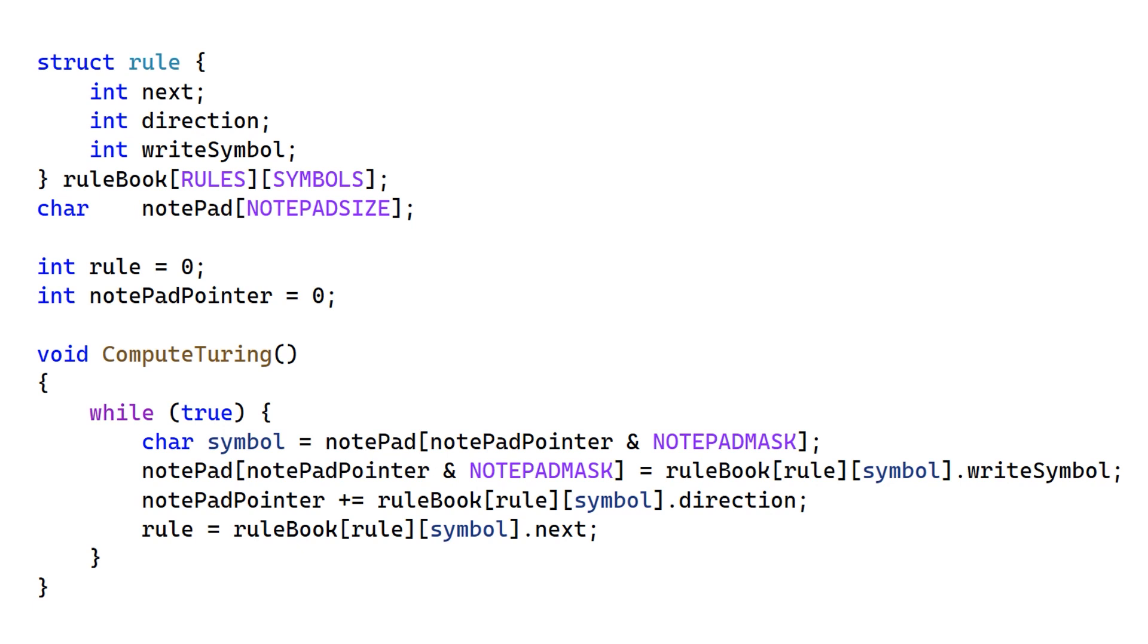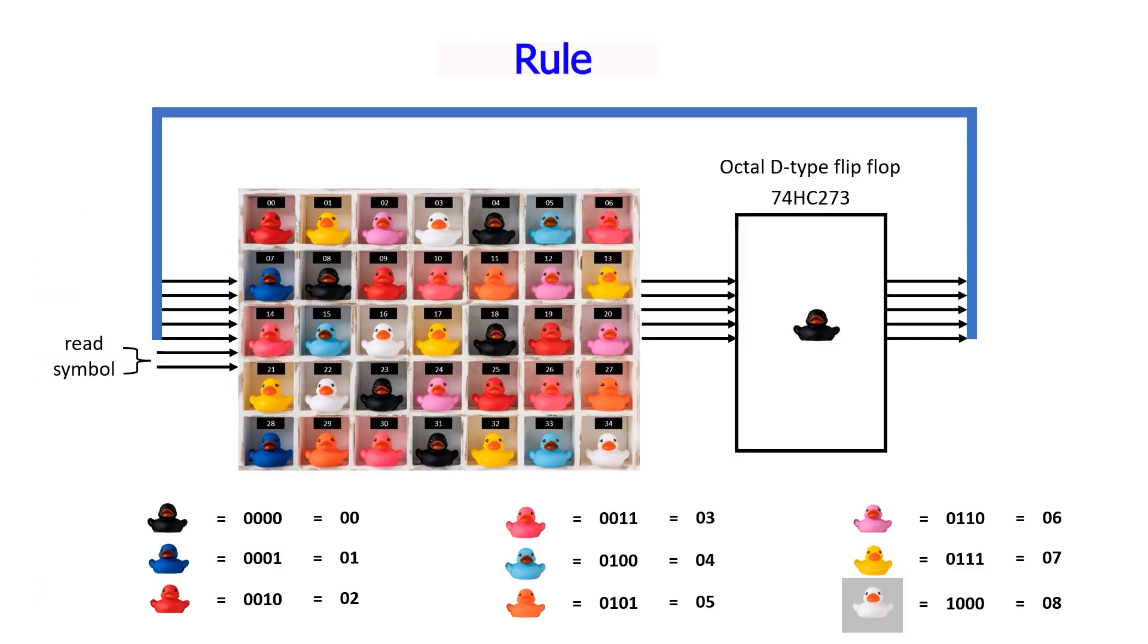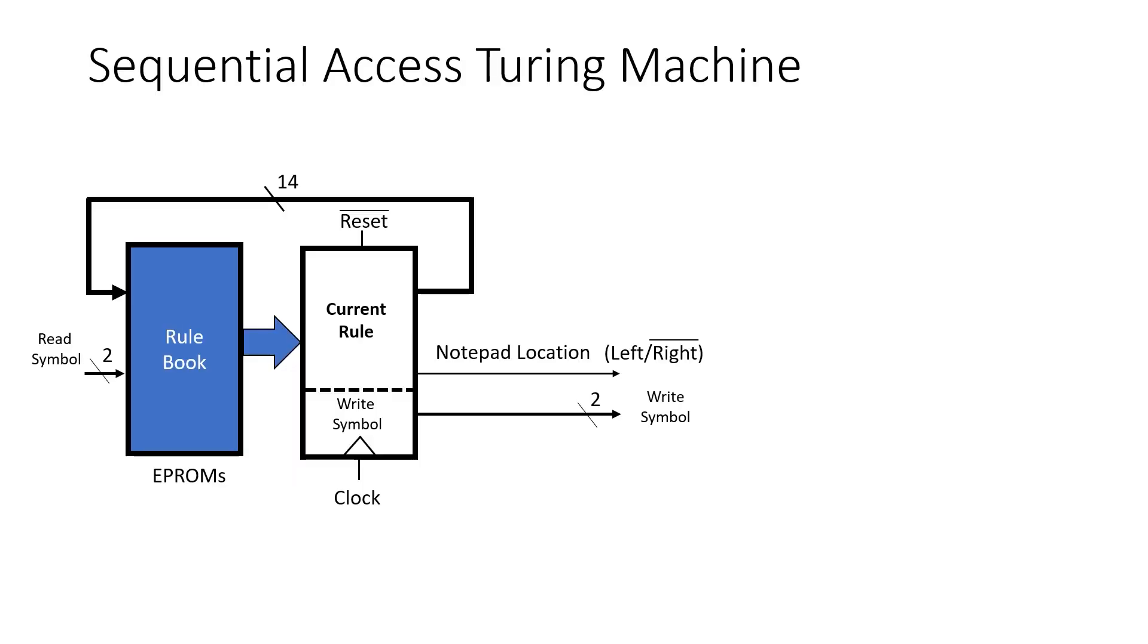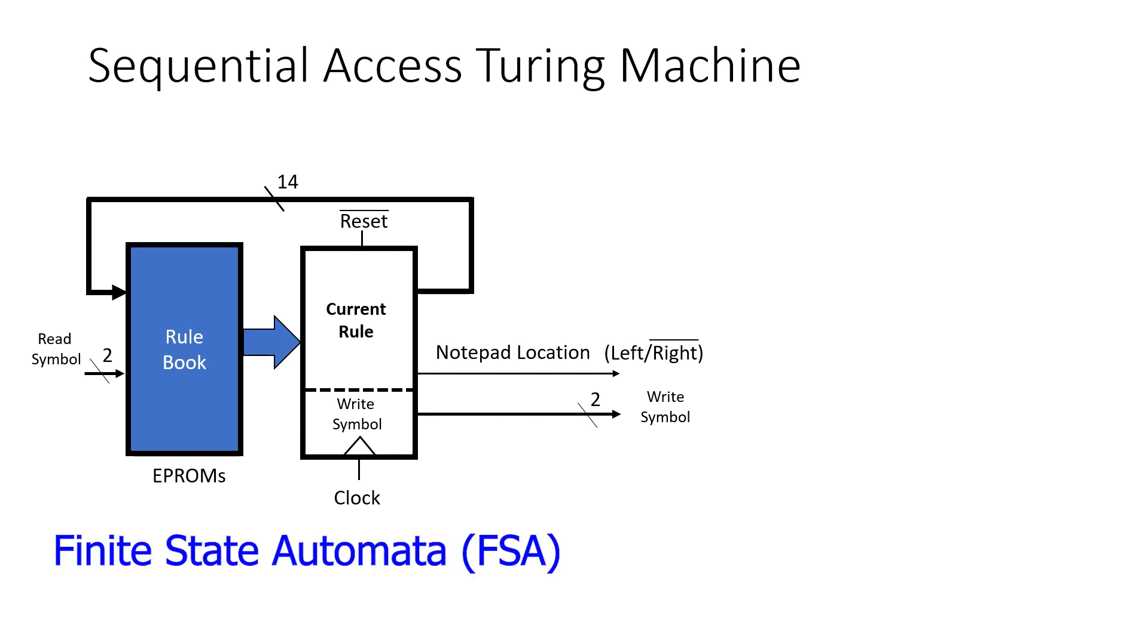Our EPROM represents this rulebook data structure, which is an array storing three pieces of information at each location. The next rule, the value to write on the notepad, and the direction to move after the write. That means, in addition to the rule, we want the write symbol and the direction to also come out of our memory and flip-flops. This rather unusual looking diagram actually represents the rulebook quite well. This is probably a more traditional way of drawing that. In computer science, this is known as a finite state automata or a finite state machine.